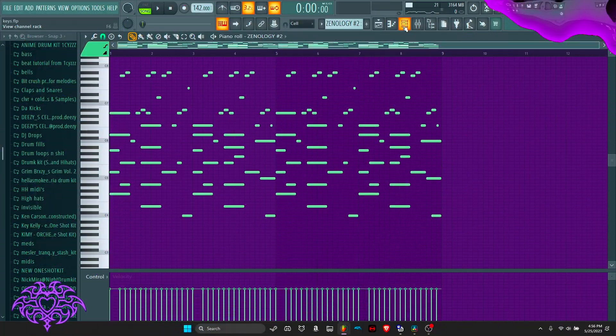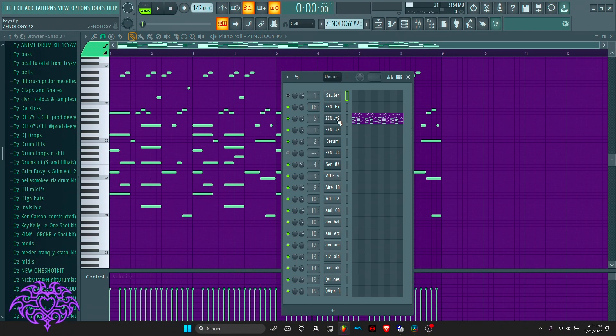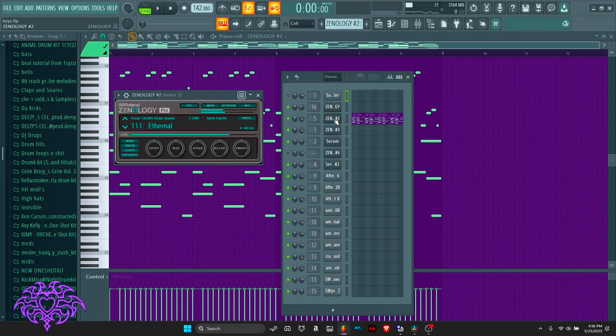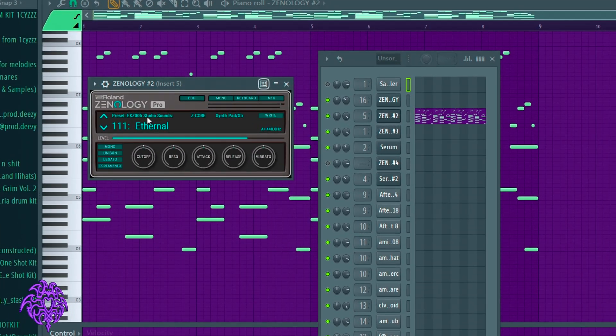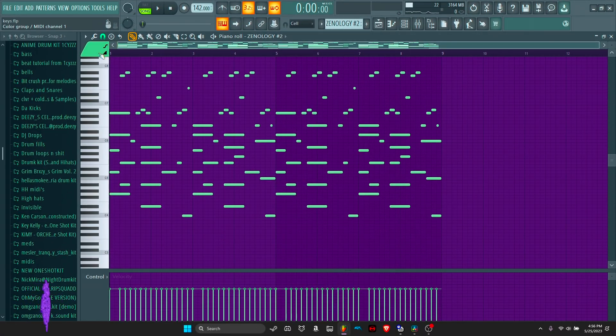For the second sound I chose for this beat, I settled on this pad sound from Xenology called Ethernal, and it sounds like this.